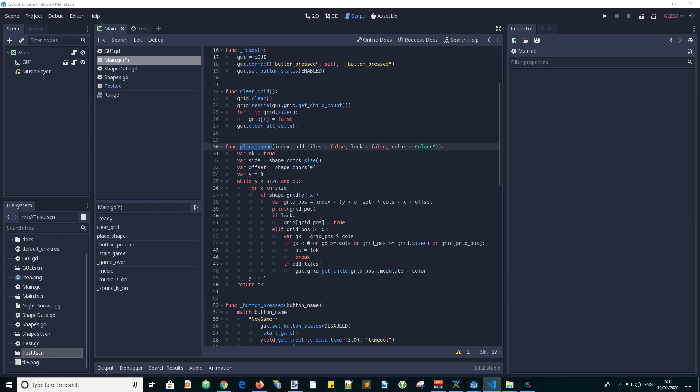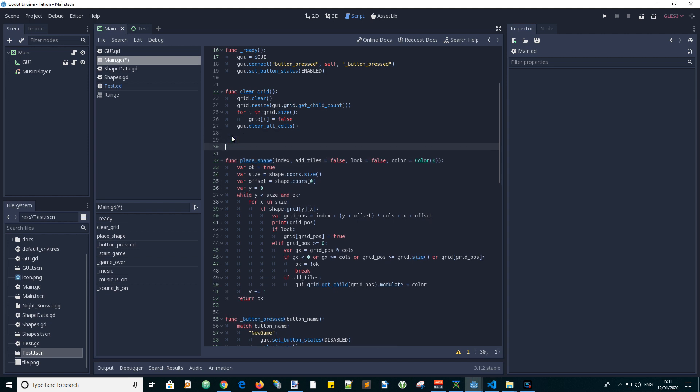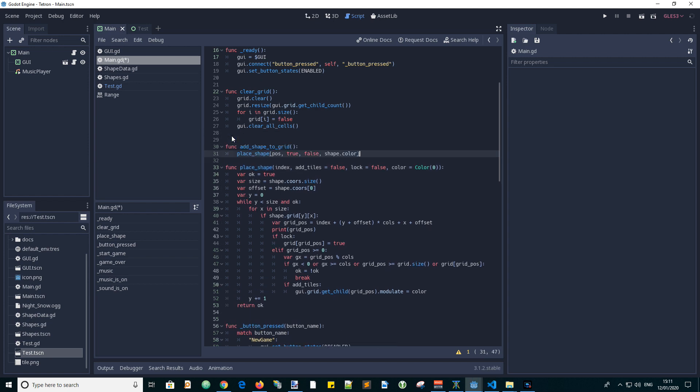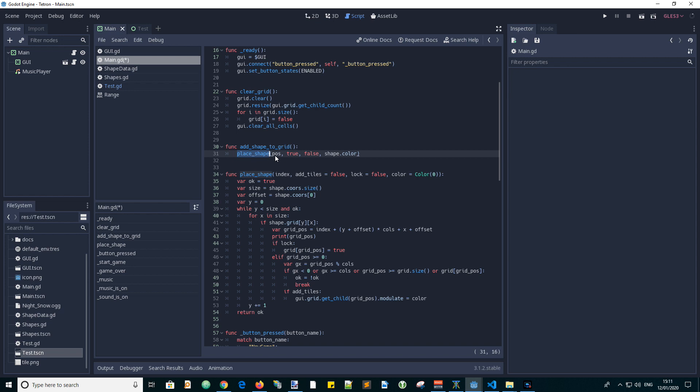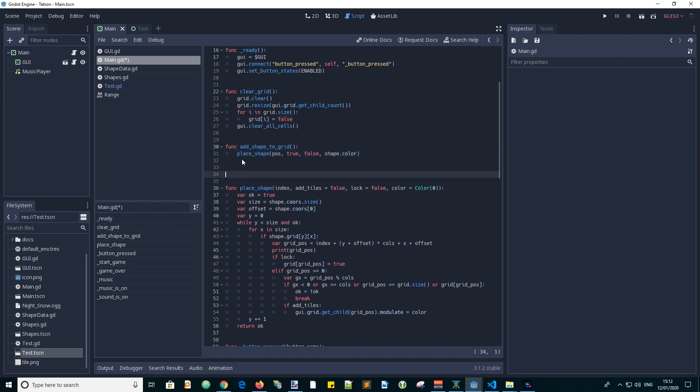Now let's create some functions to help us use the place shape function, starting with a function to add the shape to the grid. This function calls place shape with the values it needs, like the position we want, and true for placing the shape and false for lock so we don't lock it into the grid, and passes in the shape's color.